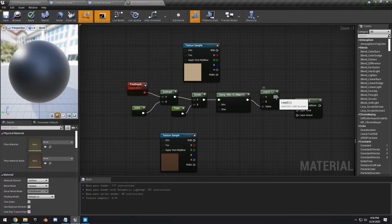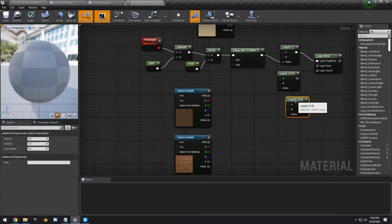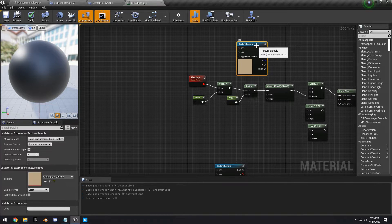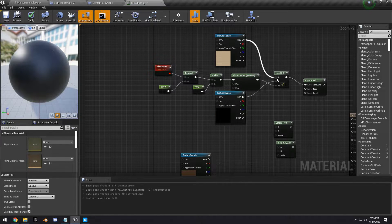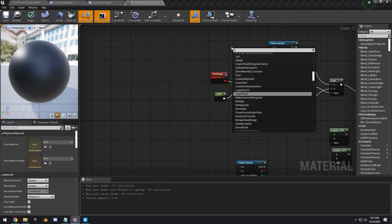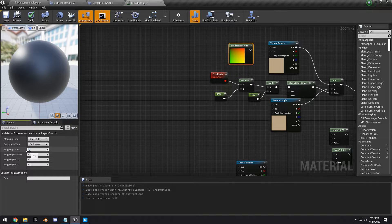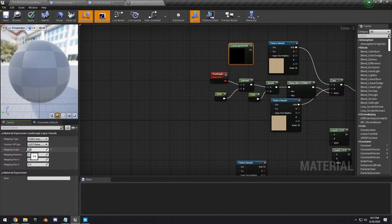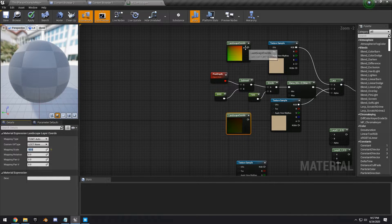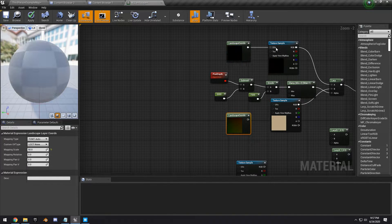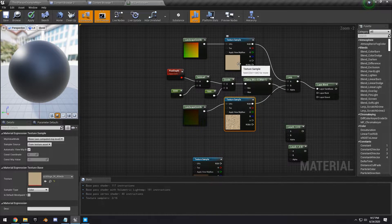For the sand dune landscape layer, duplicate the Lerp three more times and duplicate the sand texture, hooking it into both A and B. Add a Landscape Layer Coordinate, set the first mapping scale to something like 2, copy and paste it and set the next one to something like 50, then hook those up to the UVs. That will give us a far-out scale and a close-up scale.